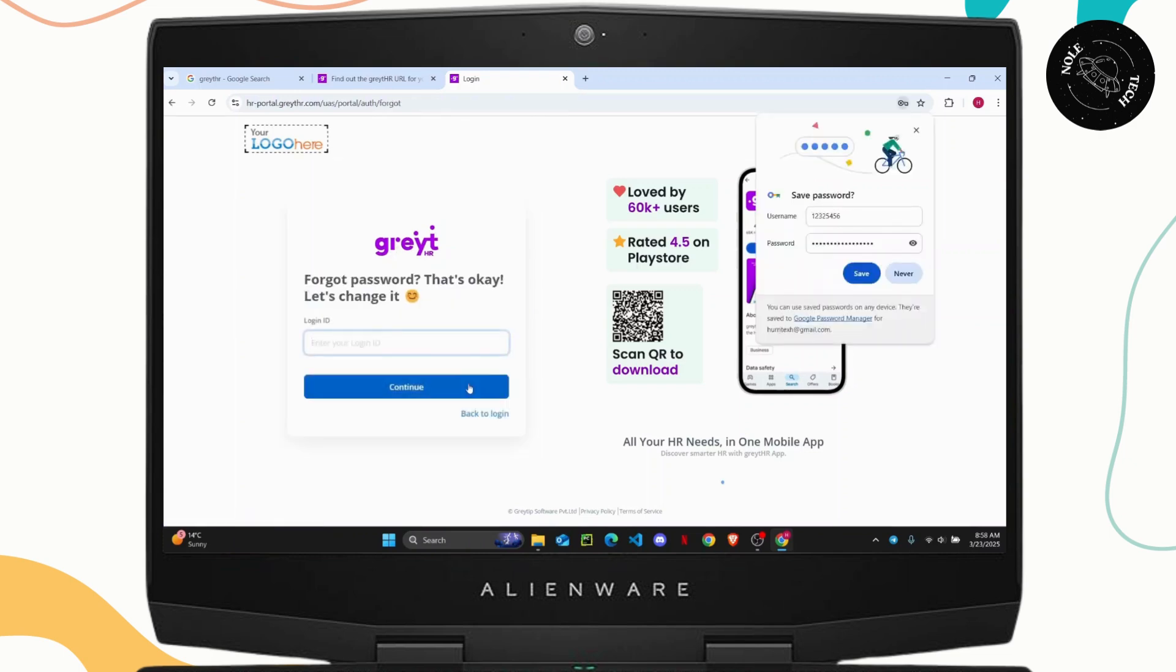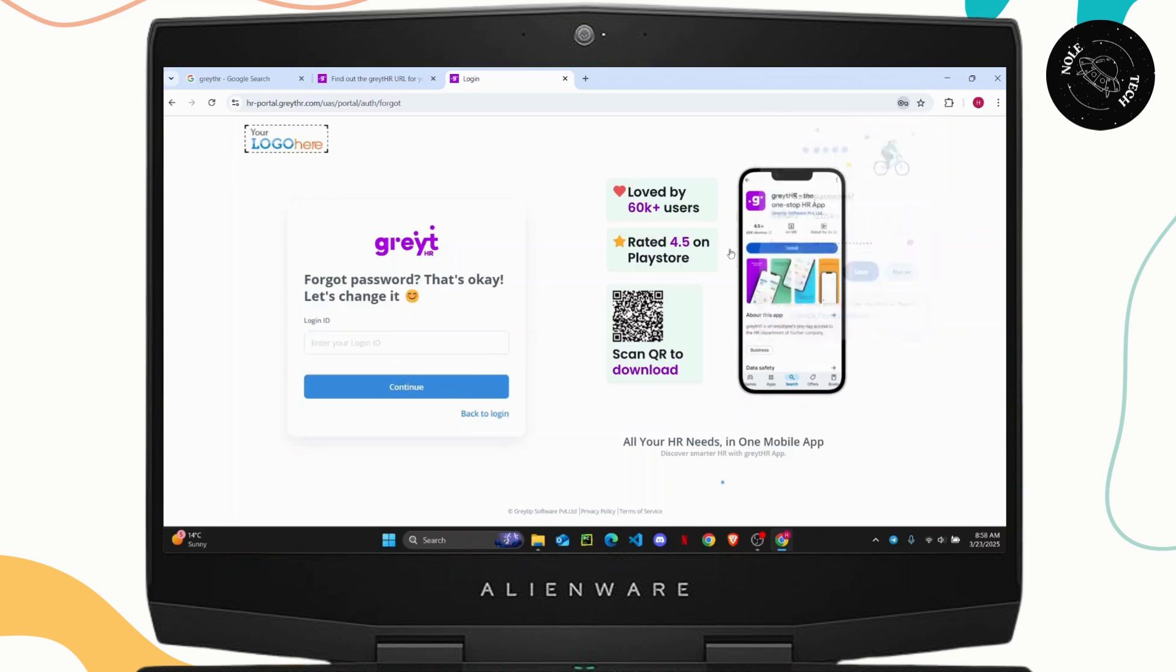you can click on the forgot password option, then enter your login ID. Click on continue and you should receive an email with a reset link. That's how you recover your account as well.